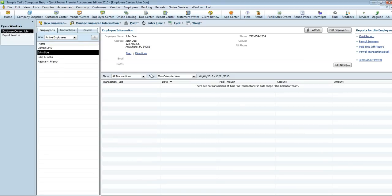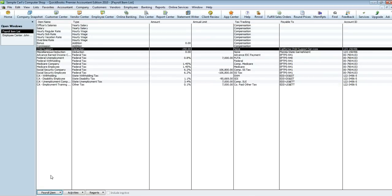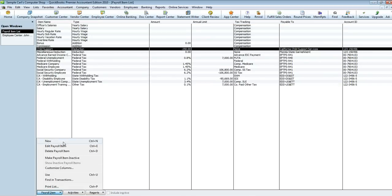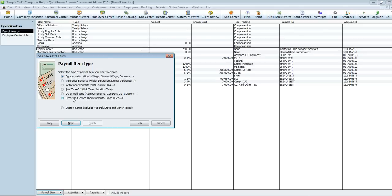Now for the second step: creating a payroll item for deductions related to personal use of company property — such as personal charges on a company credit card or personal use of a company cell phone. For example, if an employee charged $100 of gas for personal use on the company credit card and you want to recover that amount through payroll, this is how you set it up. Go to Lists, Payroll Items List, and create a New payroll item using Easy Setup and Other Deductions.